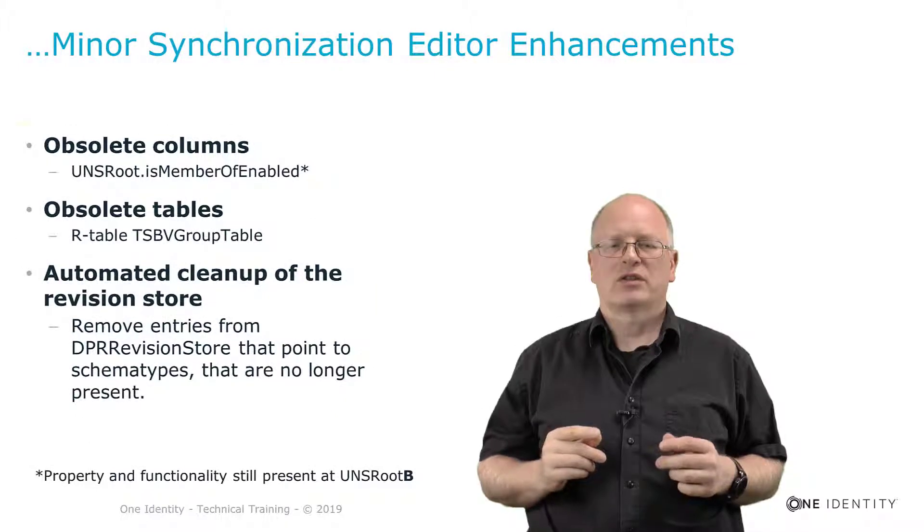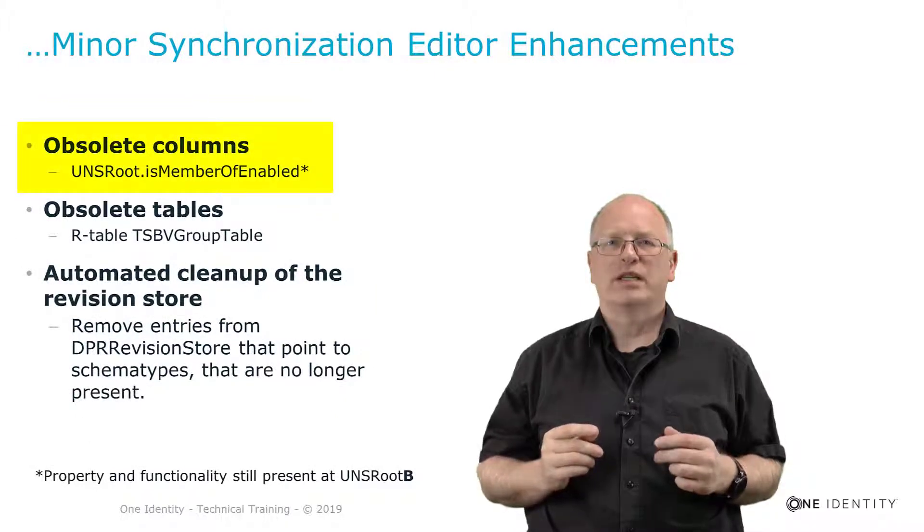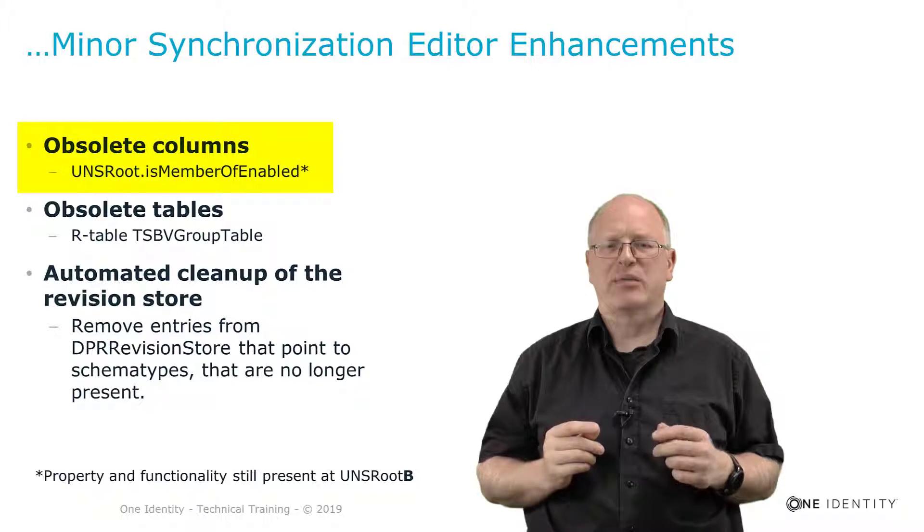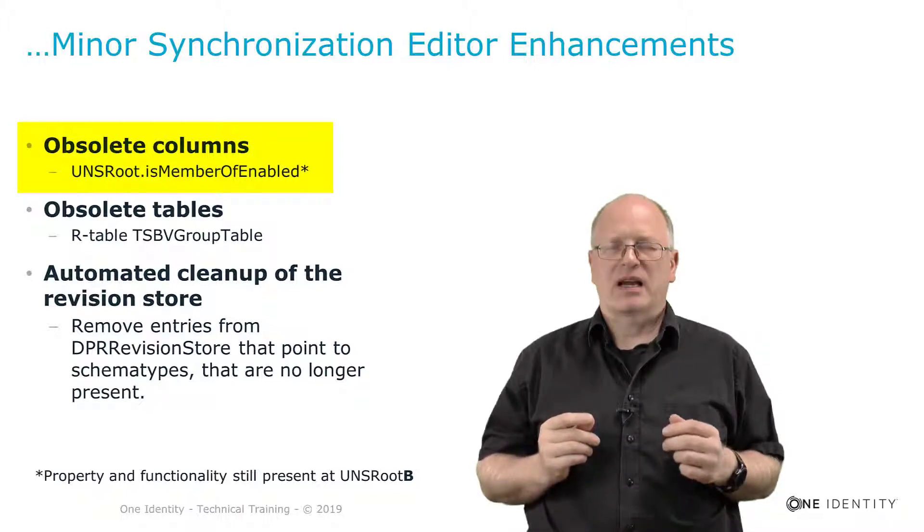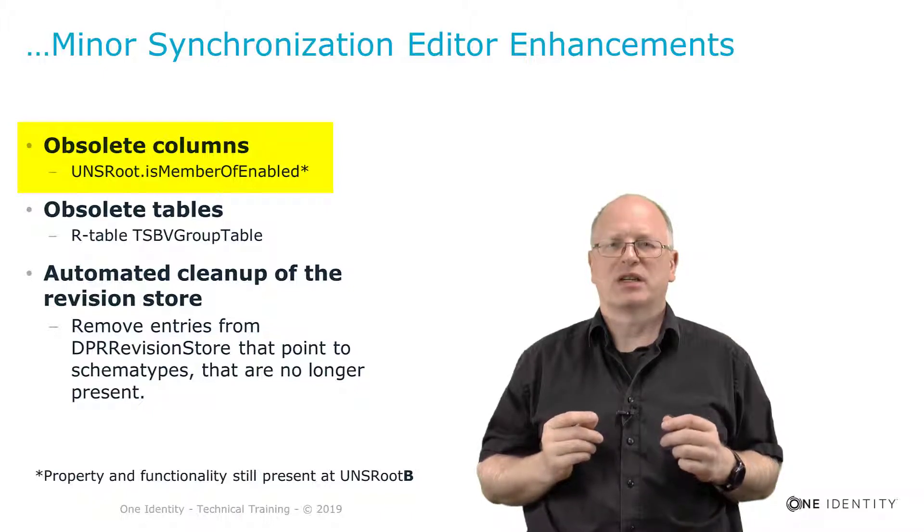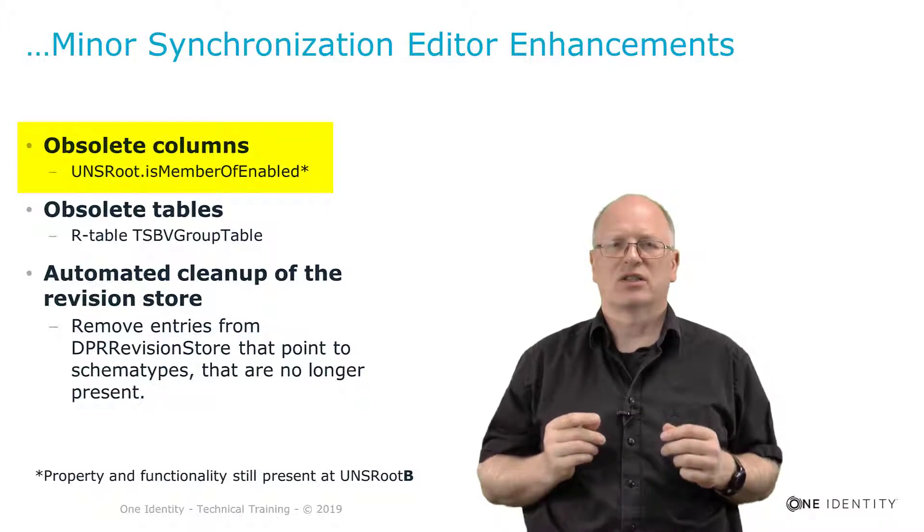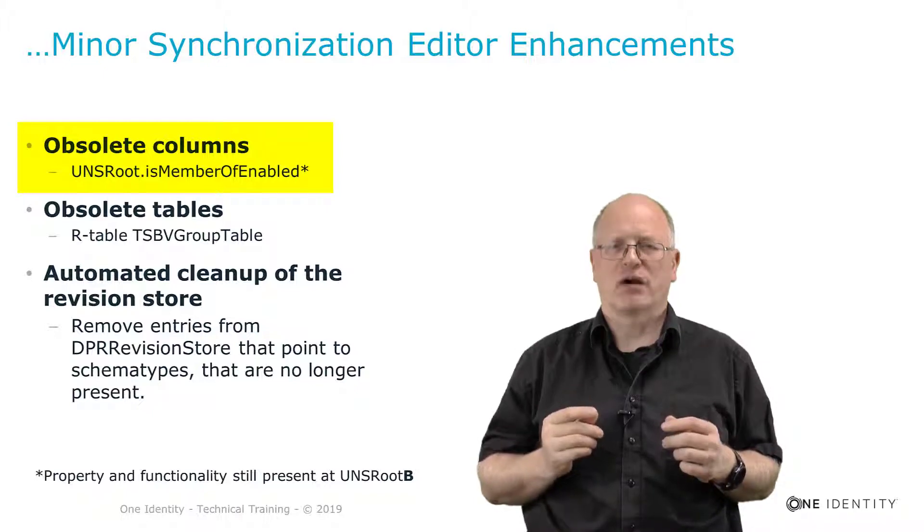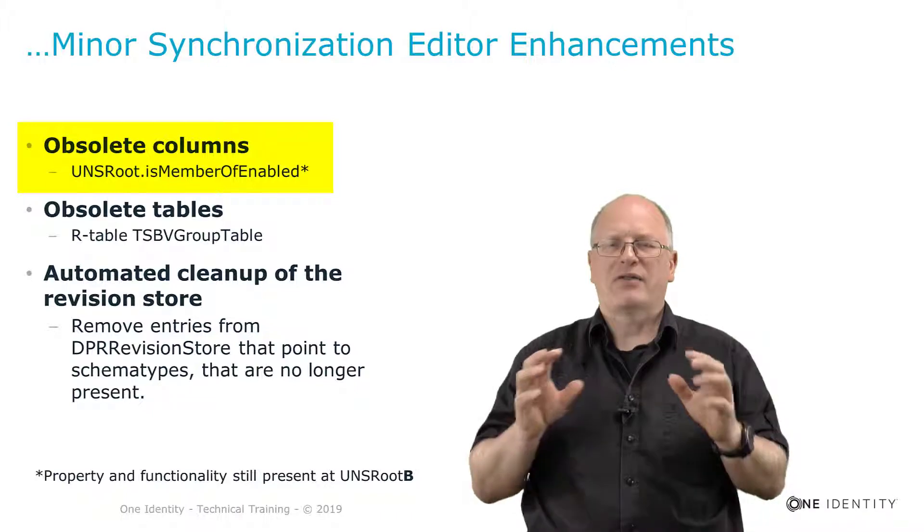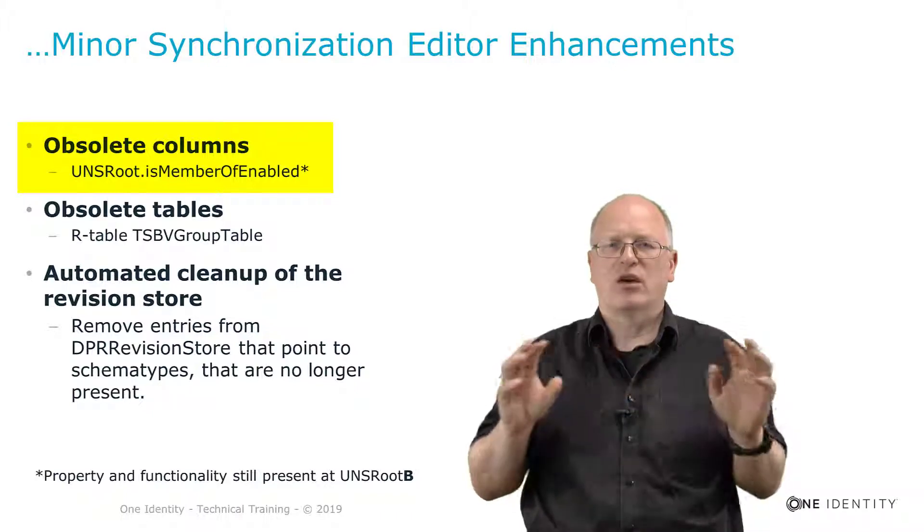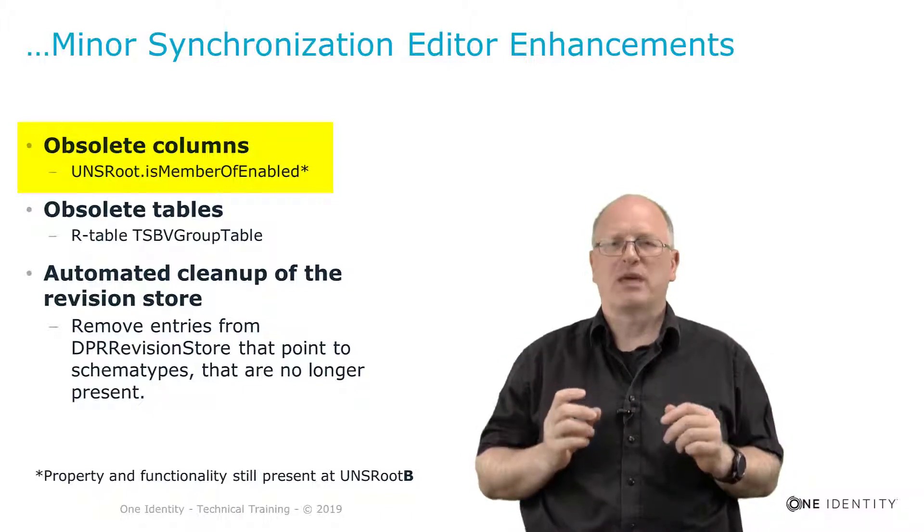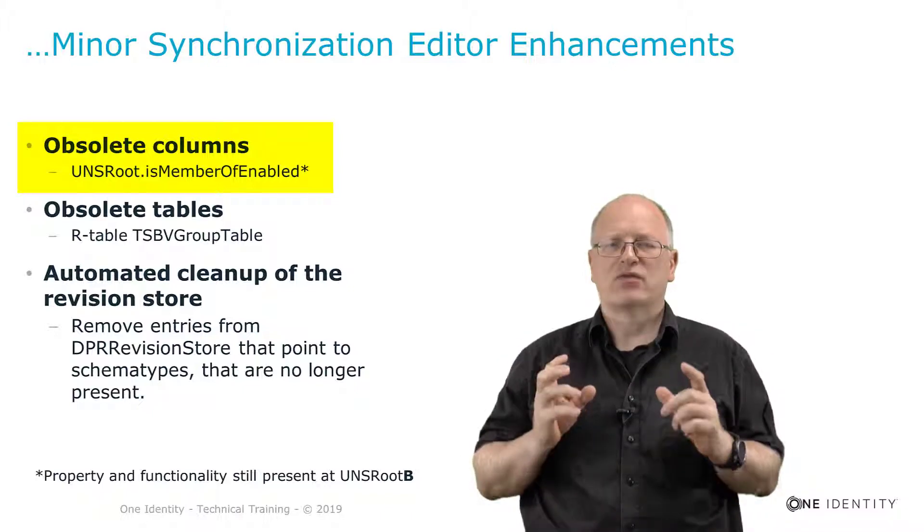Some small notes. The first of them is we deleted from UNSRoot an obsolete column isMemberOfEnabled. This specific column is a column that tells the system for a specific target system that on the user accounts of this target system we can have multi-value properties just to store membership of groups. In UNSRoot which is the table above and which is at the end containing all target systems that property makes no sense. And so we deleted it from UNSRoot.